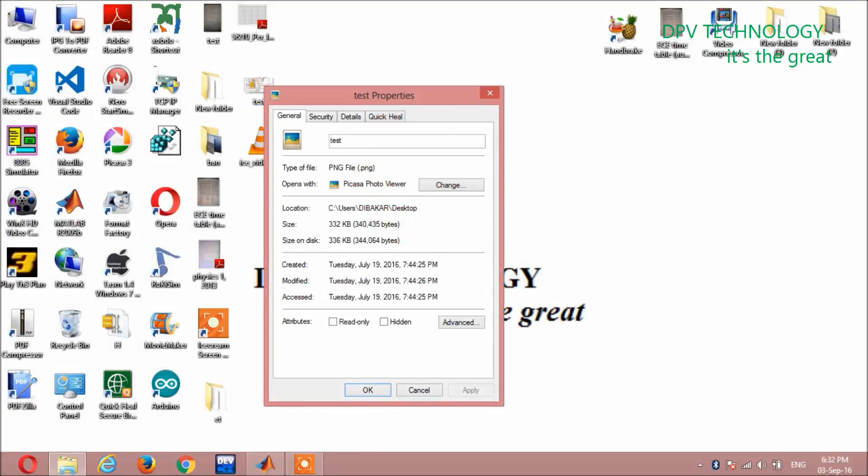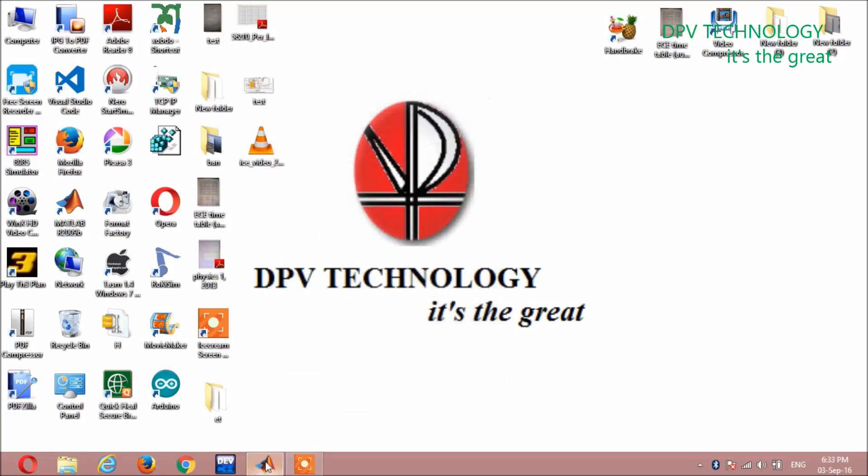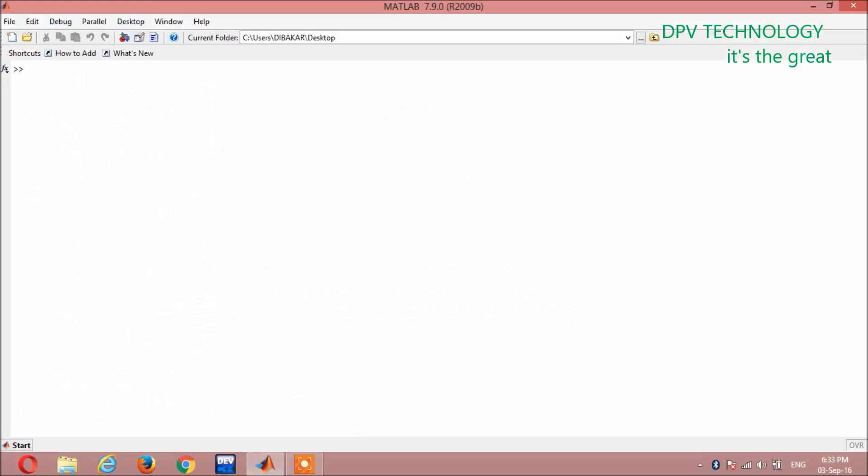It is 332kb. The size of this file is 332kb. Now after compression it will decrease. You can see here I am going to write the code.